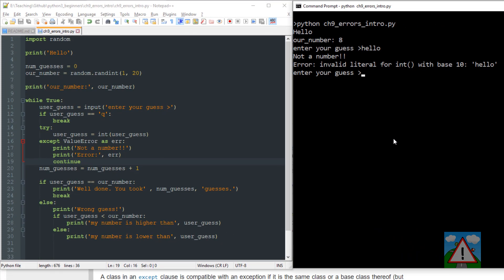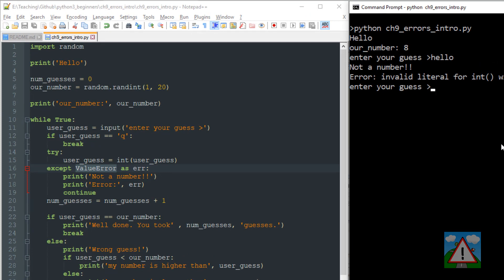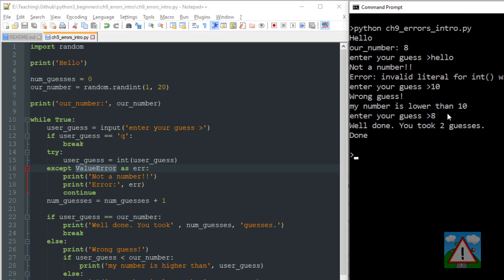Now let's enter hello. And now you see I get not a number - invalid literal for int with base 10, hello is the error. But it doesn't crash. It doesn't exit the program. It's handled our error. We asked it to handle a value error, so it goes around and tries to get our guess. So now let's enter the guess 10, which is a number, and we get the rest of the code executing with the wrong guess. My number is lower than 10, and we know it's 8. So we'll take two guesses and exit.